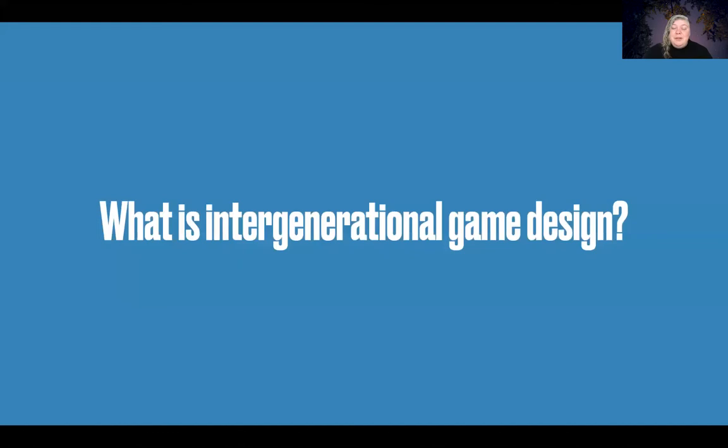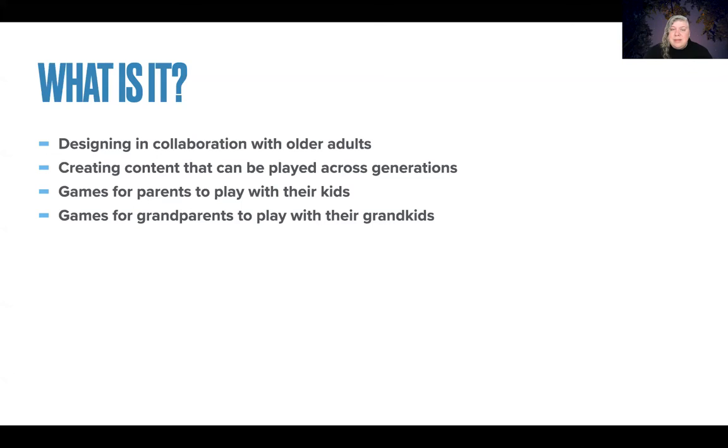So what is intergenerational game design? At a high level, it's really about creating content that is accessible and engaging to audiences of different generations. When you look at it a little more closely, you can kind of divide this into two big sections.